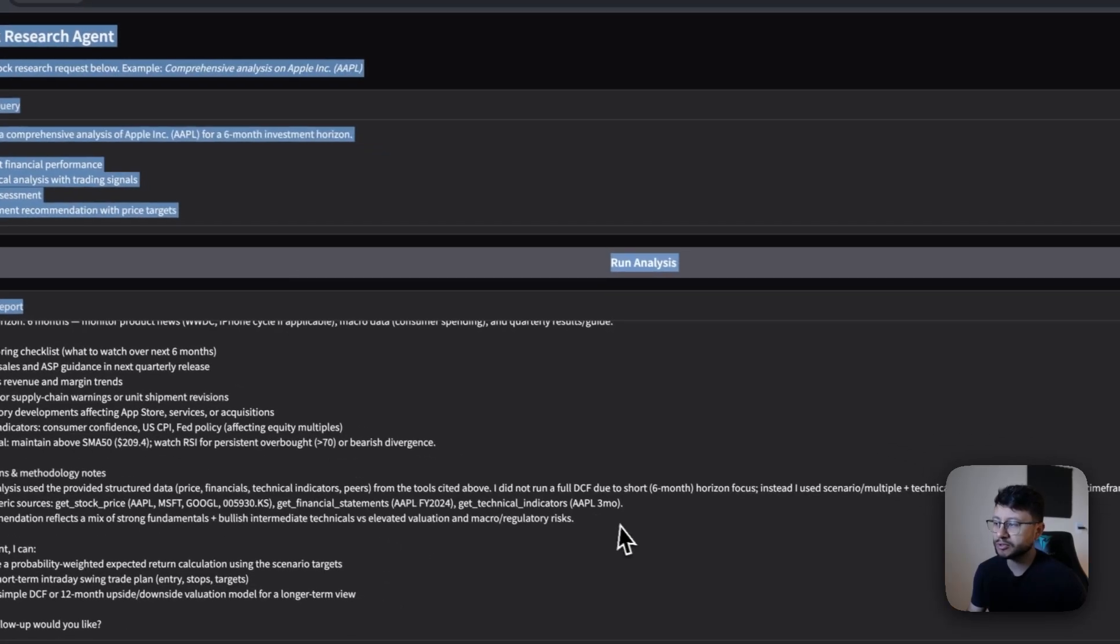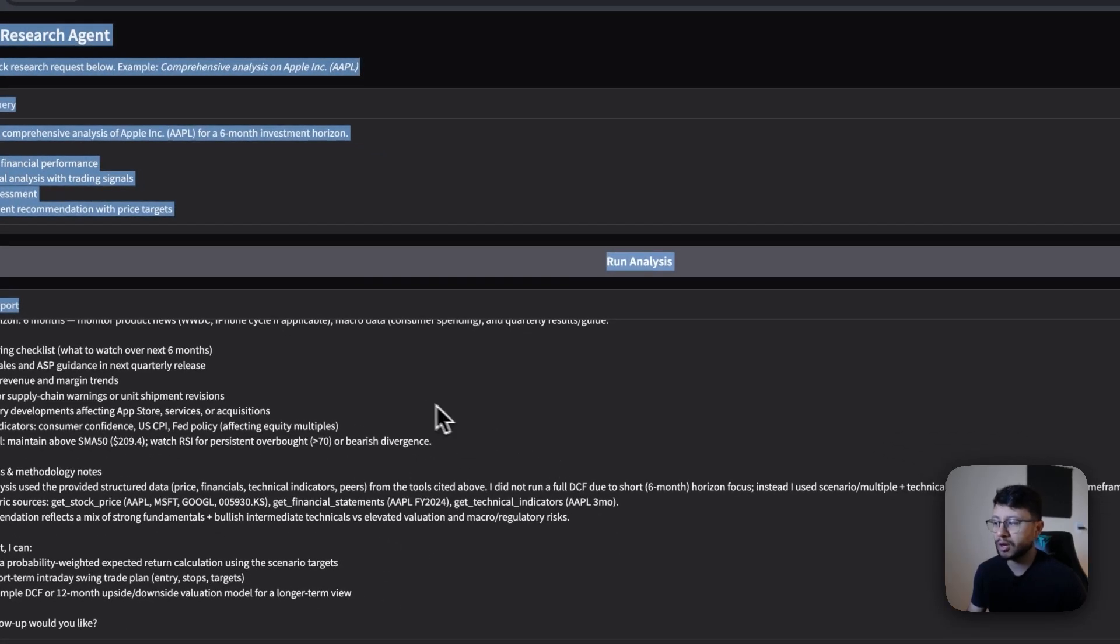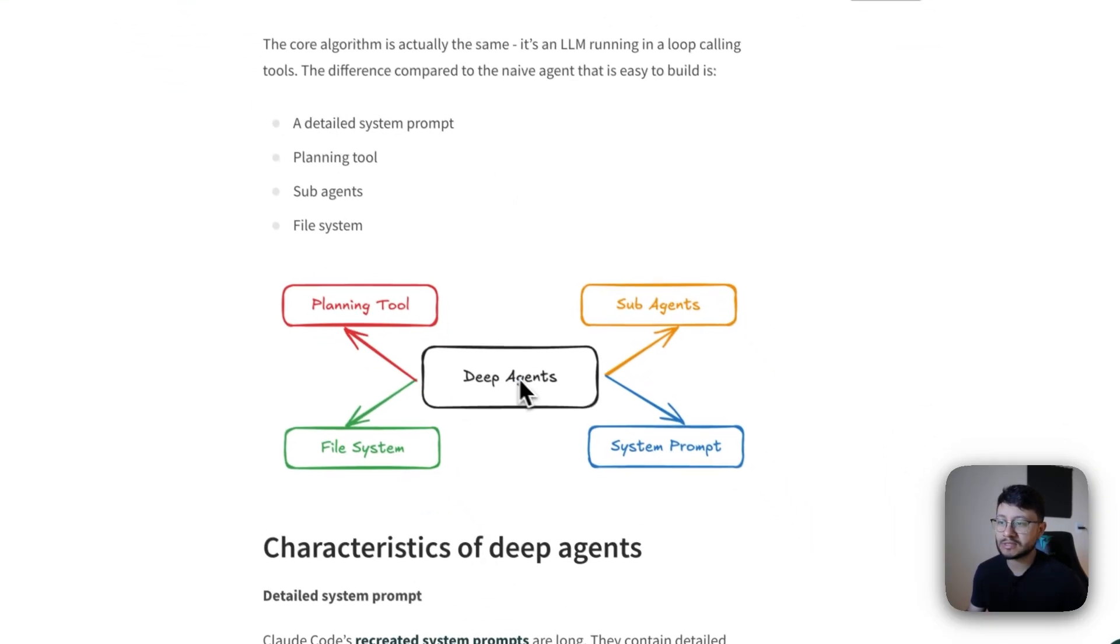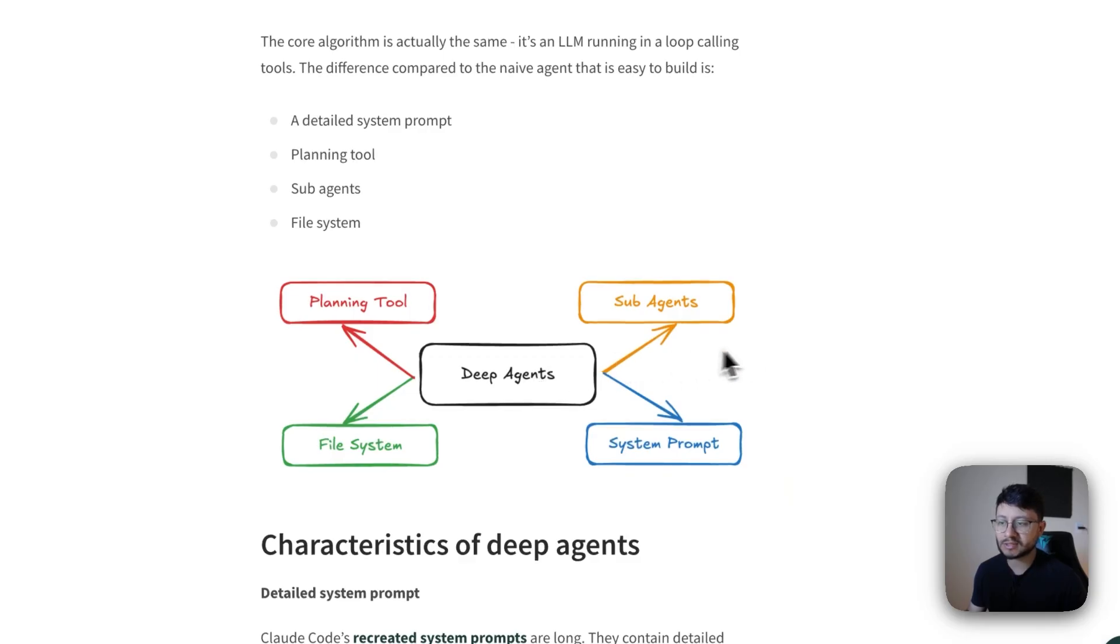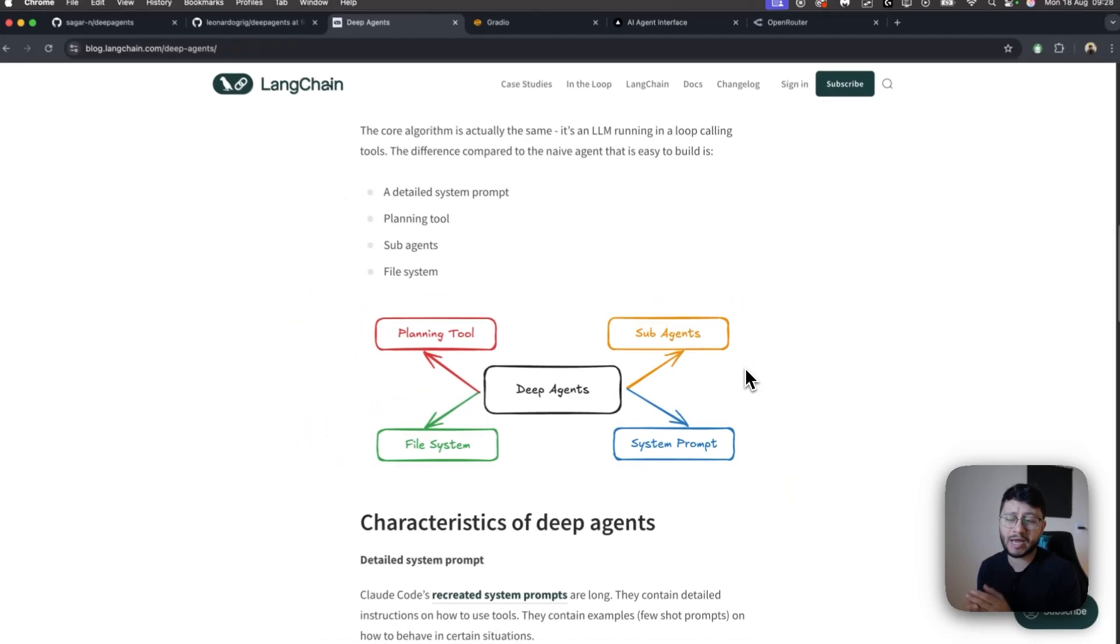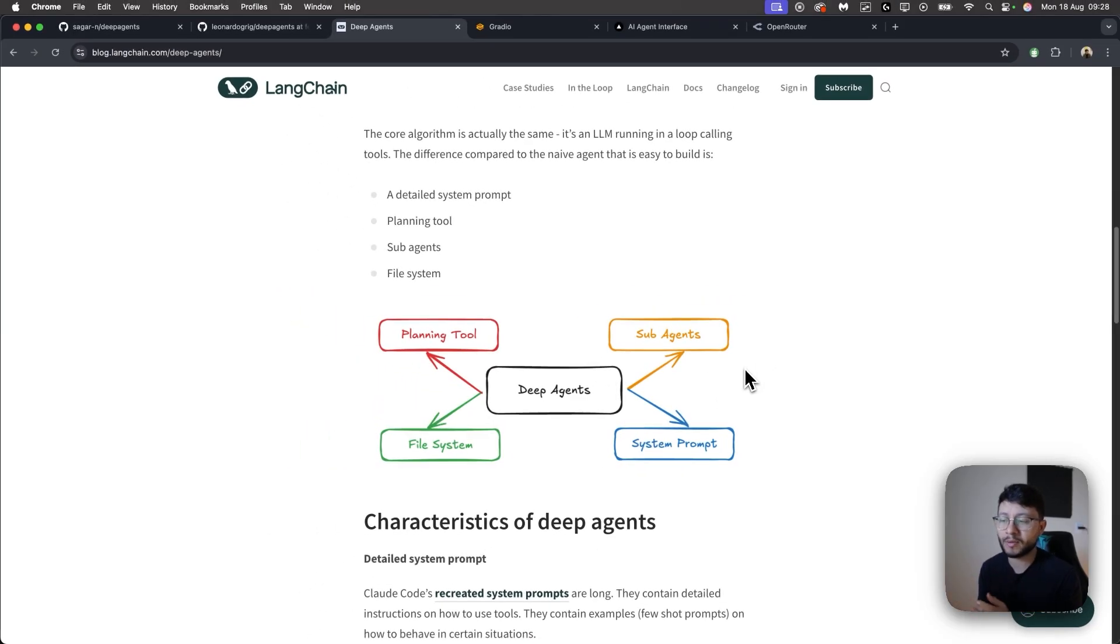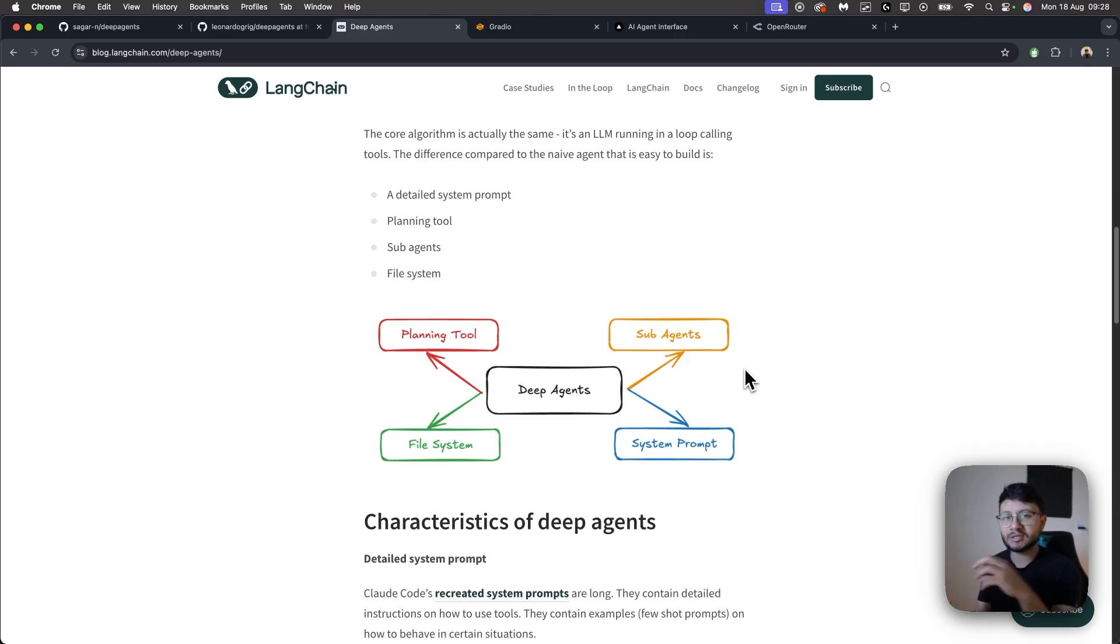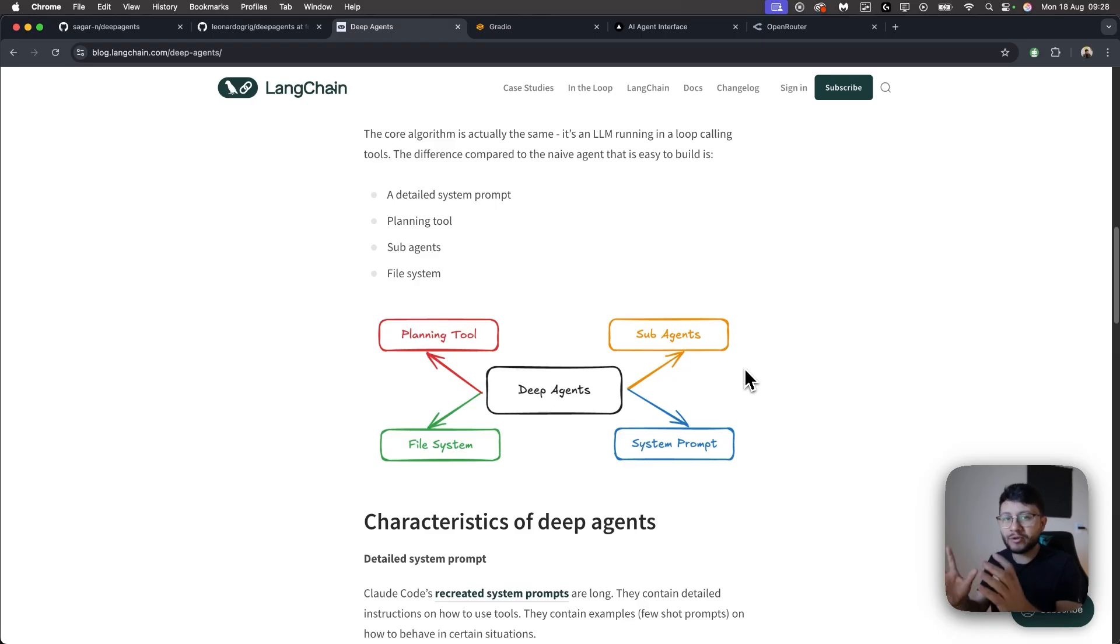This is a stock research agent, which is different from a lot of other stock research agents out there because it uses deep agents. This concept is borrowed from Cloud Code, which has a really nice process of searching for code and then implementing that code, having other agents act on its behalf to not center everything around that specific AI agent.